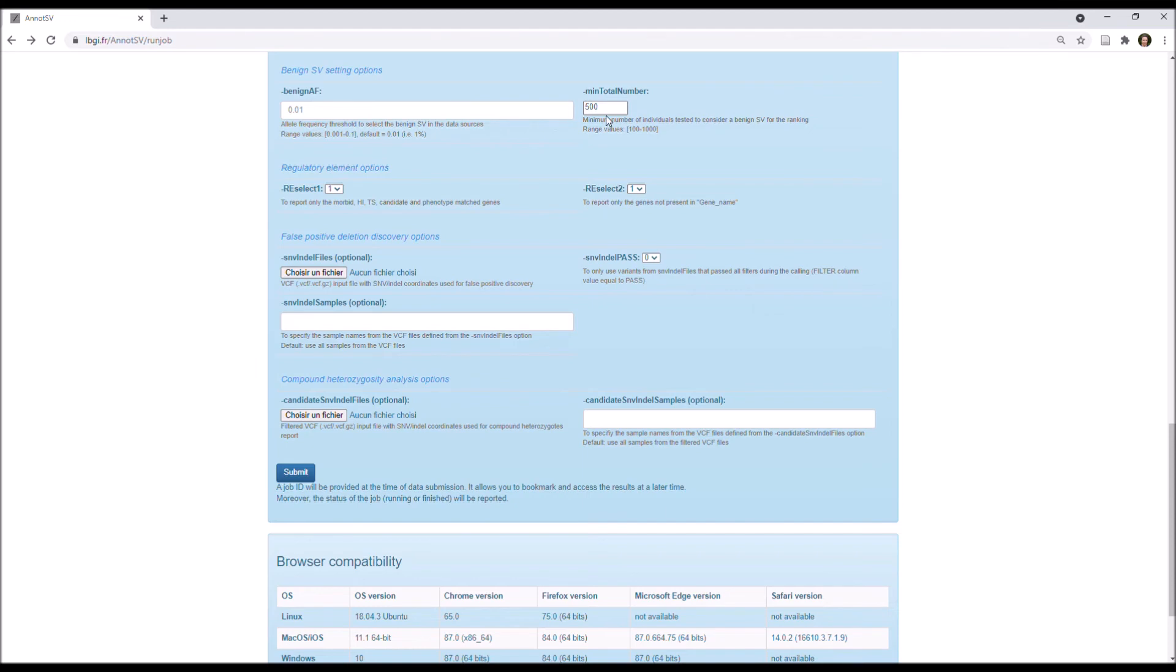Moreover, you can define there the minimum number of individuals tested to consider an SV as benign, but in my opinion, 500 is good. The allele frequencies will be relevant with this number.